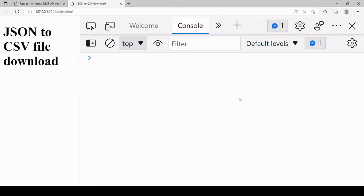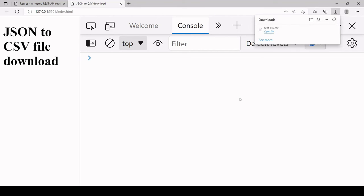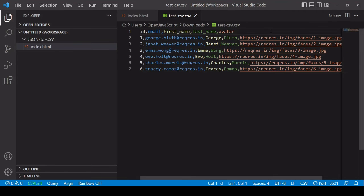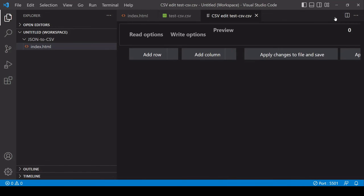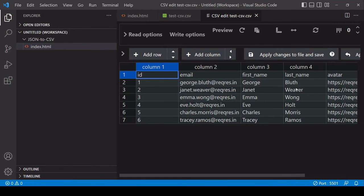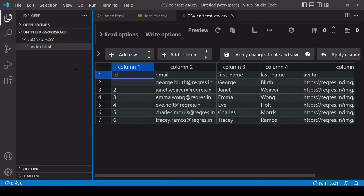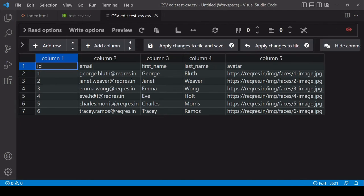Now if I hit refresh the download should start automatically so I downloaded test.csv. Now if I open it, it's opening in Visual Studio Code. I have a plugin here called Edit CSV so if I hit that you'll be able to see the data in table format. You can see I've got all the data here now as a CSV.